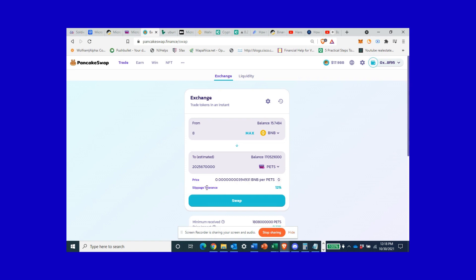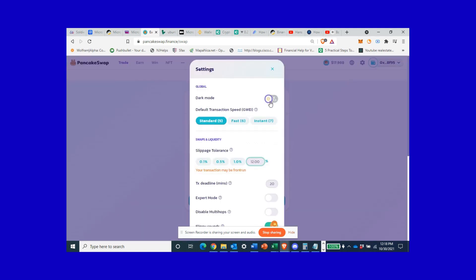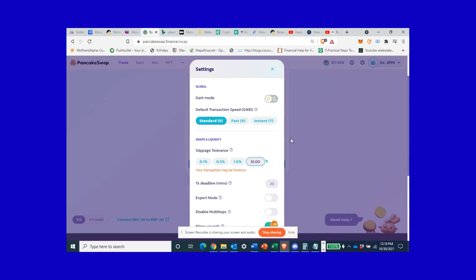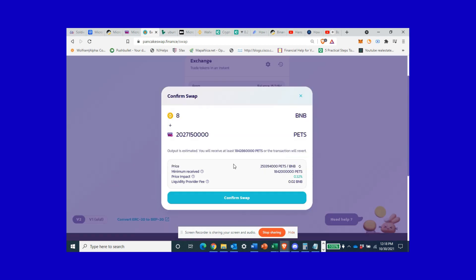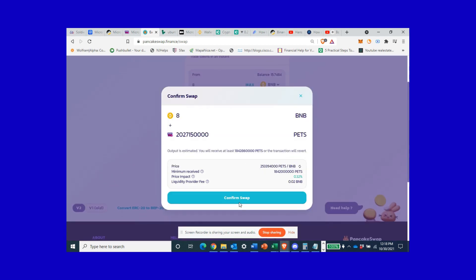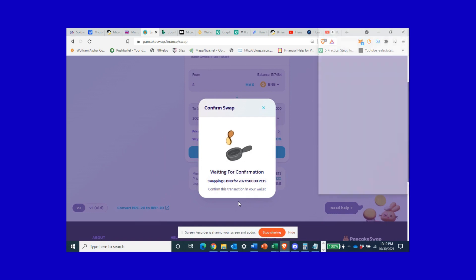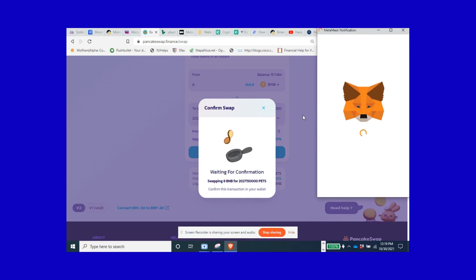I had some problems yesterday with the slippage, so your slippage is automatically going to be set at like five percent. You want to go in and edit this. You might need to go up to the tool up here, slippage tolerance. You're going to customize this to a minimum of like 12 percent. Let's even try 10, let's see what happens. So I come in, I'm going to approve this through my MetaMask, see how it pops up automatically.